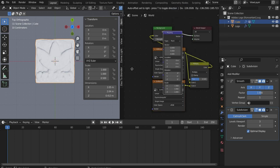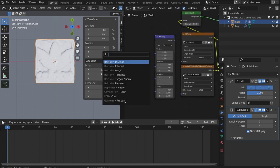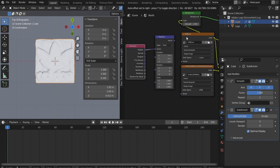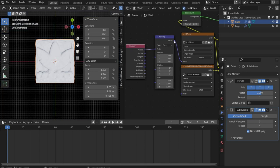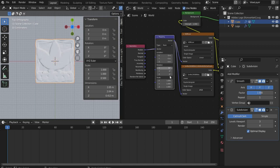After that I search for Mapping and Geometry position and connect them like this. Under Mapping I rotate everything in the X and Z axis by 90 degrees. Then switch to Object Mode.